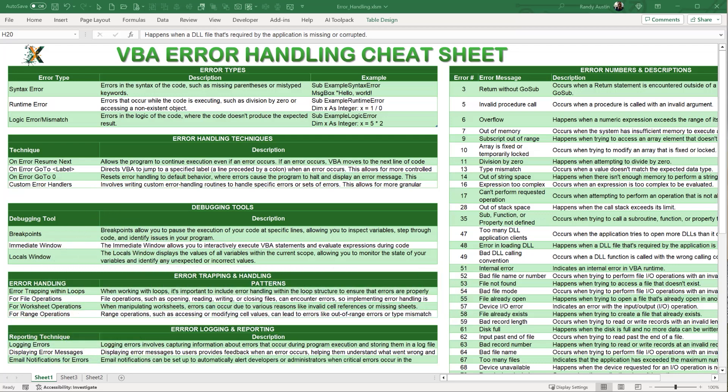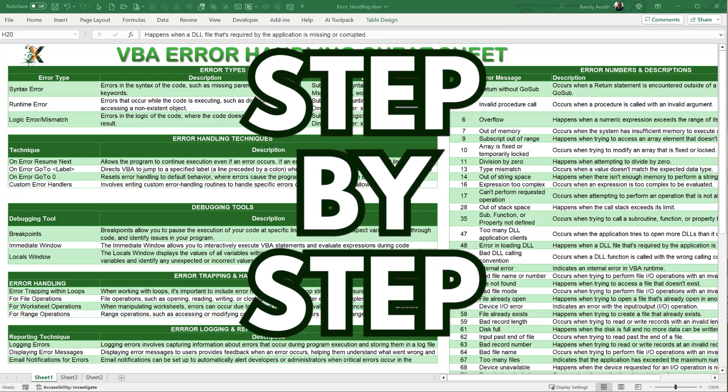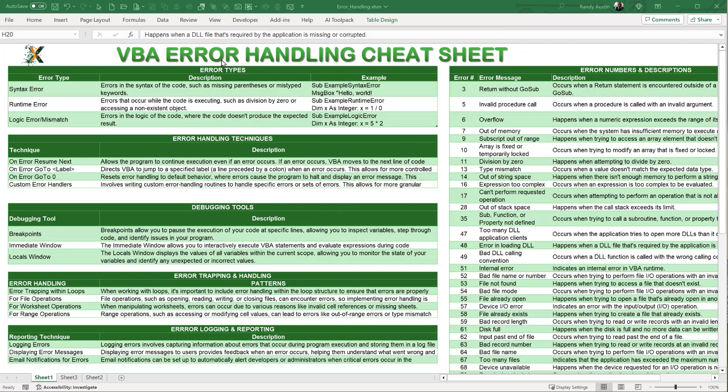Let's get started. I've got a cheat sheet that covers the types of errors you encounter and how to deal with those errors, and we're going to go through step by step. There are three different types of errors: a syntax error, which occurs when something is missing in your code; a runtime error, which happens while the code is running; and a logic or mismatch error.